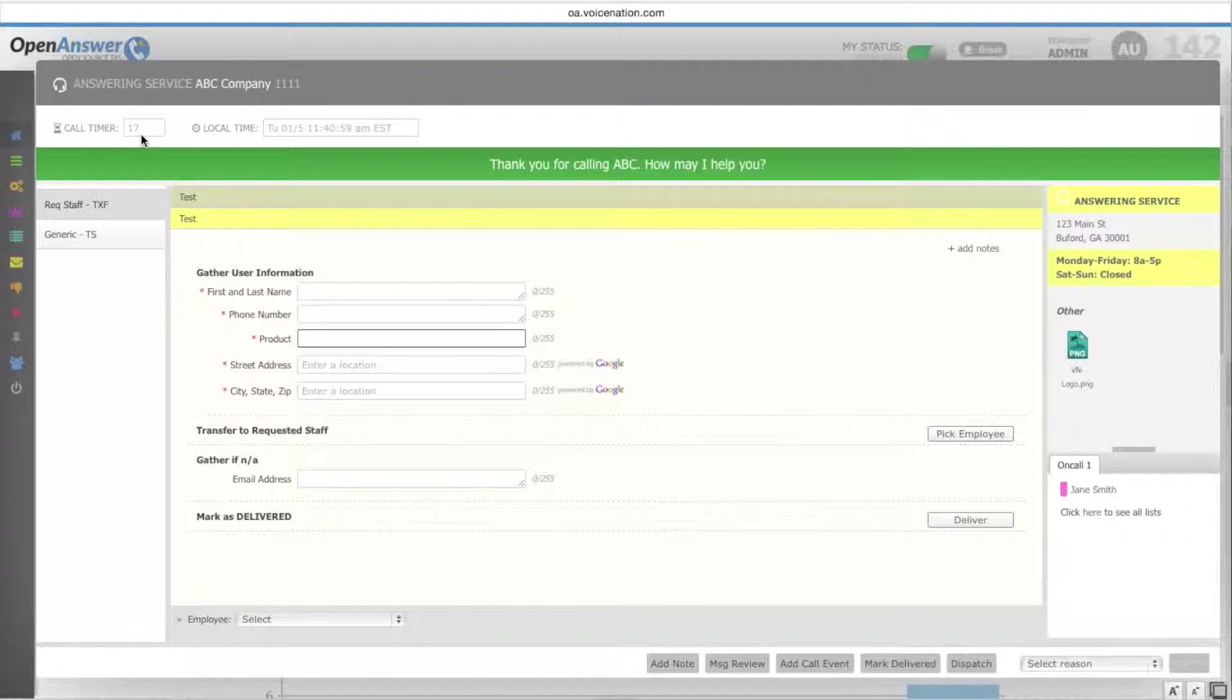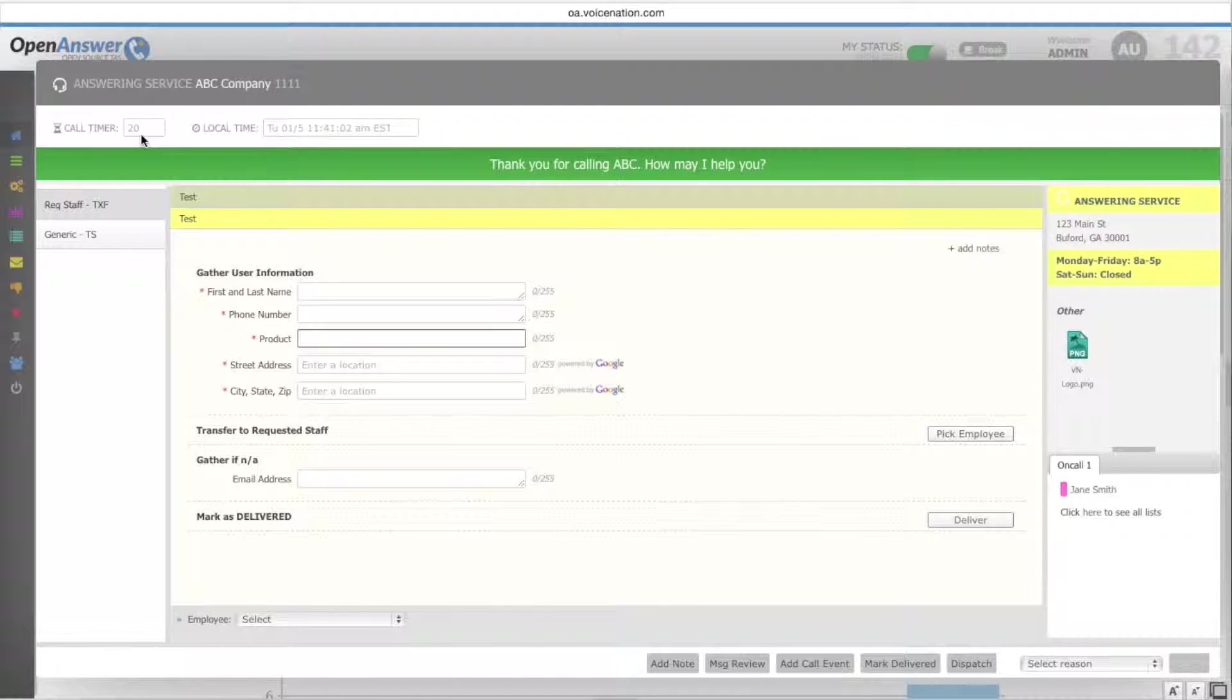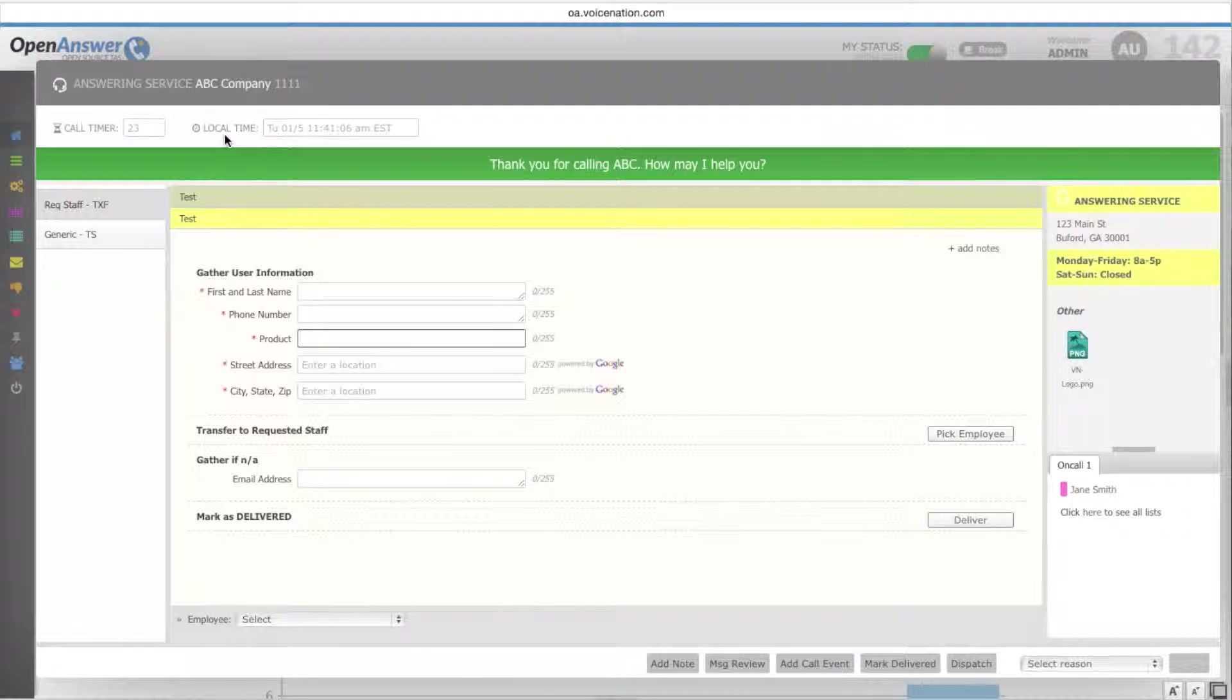Your call timer starts once the call has been answered and will run through the duration of the call. And your local time shows the client's time zone based on the information that you set up under your basic information.